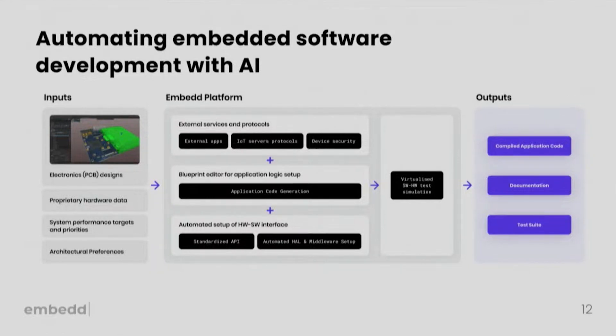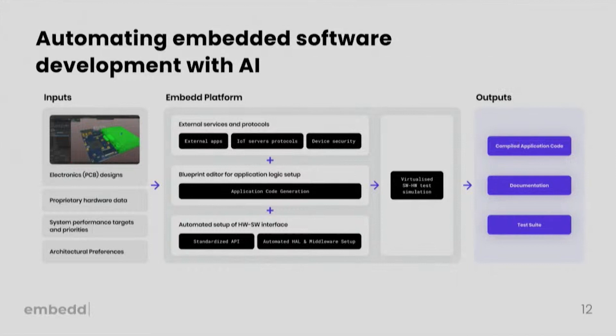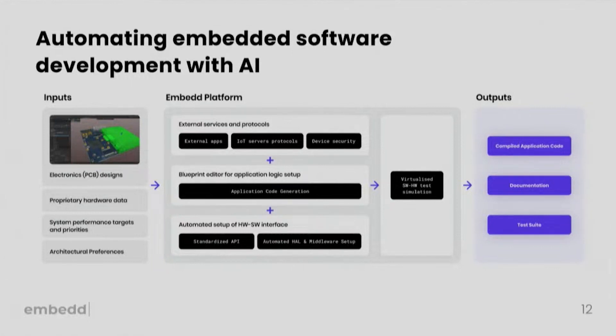With that, we believe that in the next five to ten years, we'll be seeing tools where you'll be able to upload your circuit board designs, provide your proprietary hardware data, your system performance targets and priorities, your architectural preferences, let's say which RTOS you want to run. Based on that, you'll have on-the-fly generated board support and hardware abstraction layer and a tool that will let you to visually set up your application logic and connect your third-party services and protocols with all of that then virtually simulated on hardware.